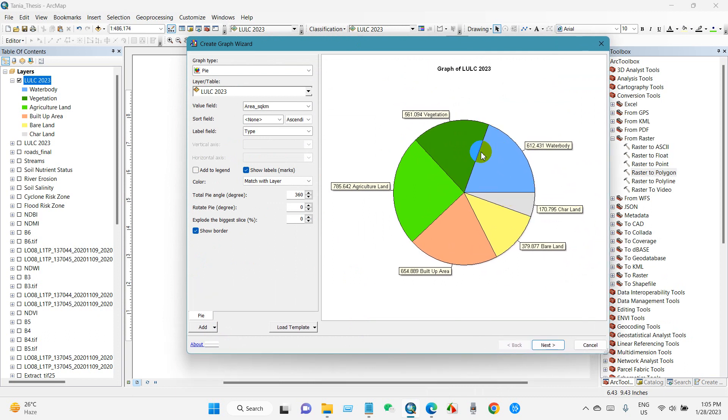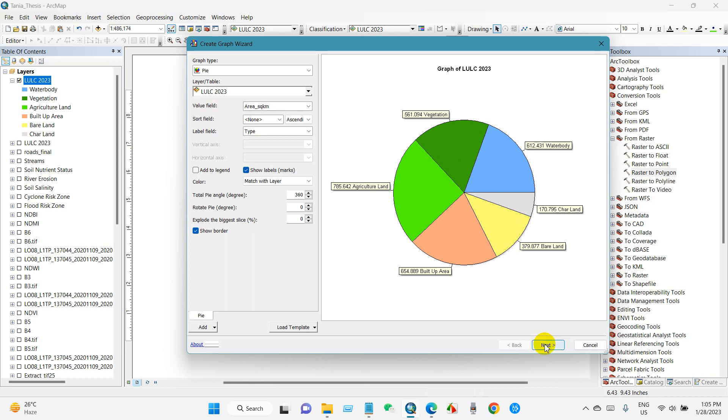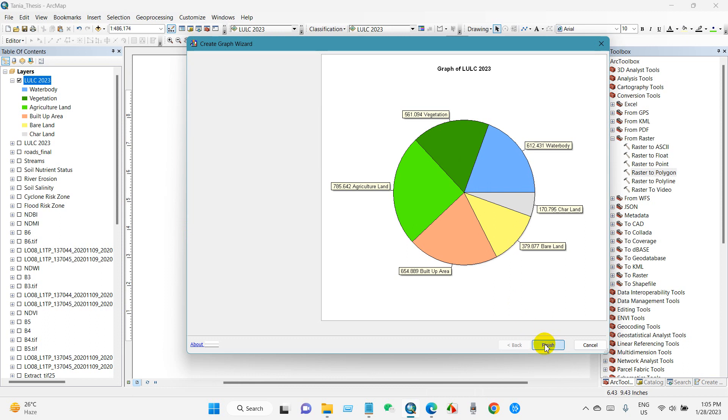If you don't want to show the border, then just uncheck this one. I want to show the border, then check your border. And then click Next.